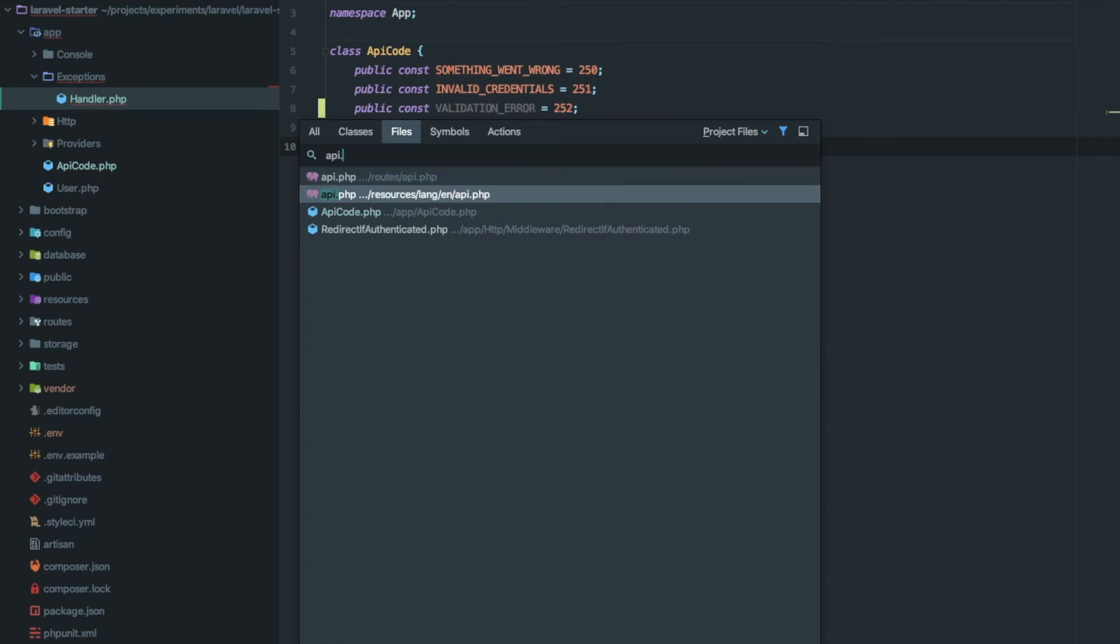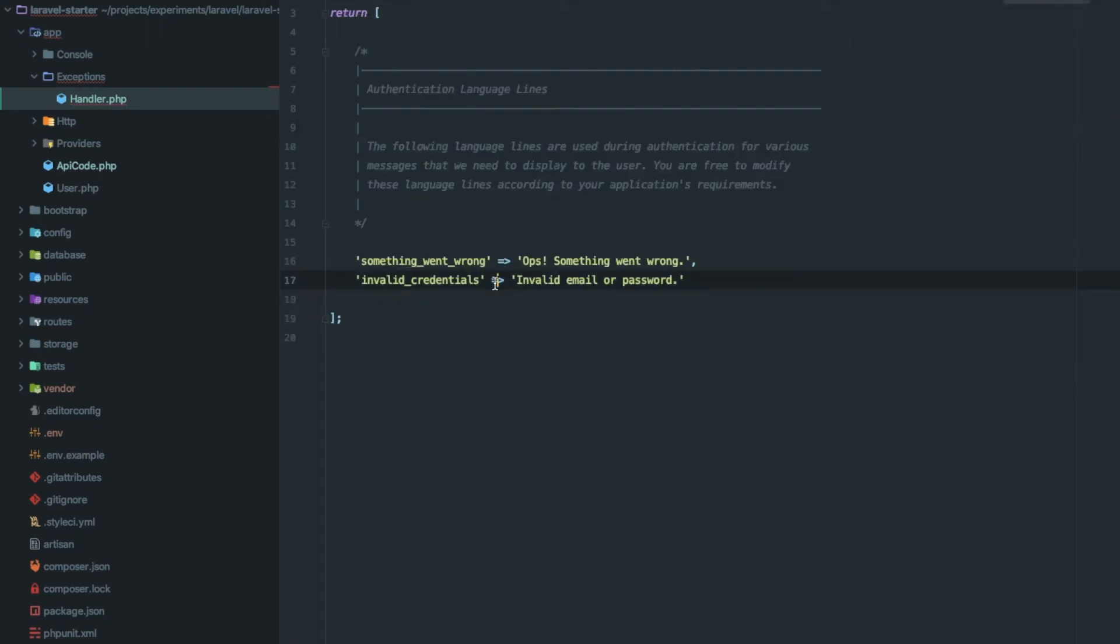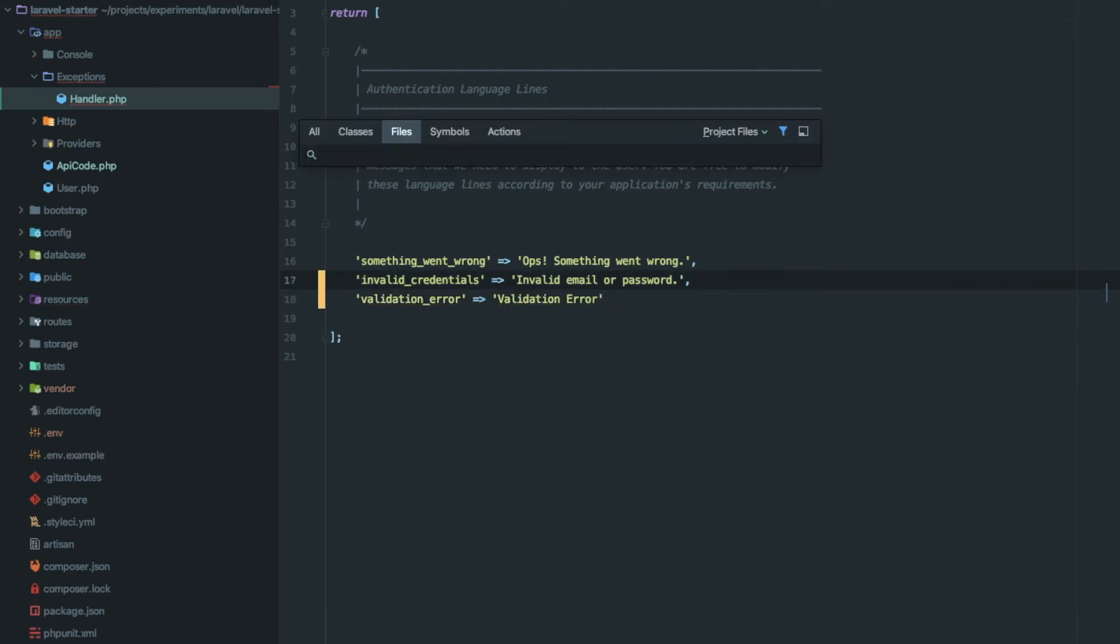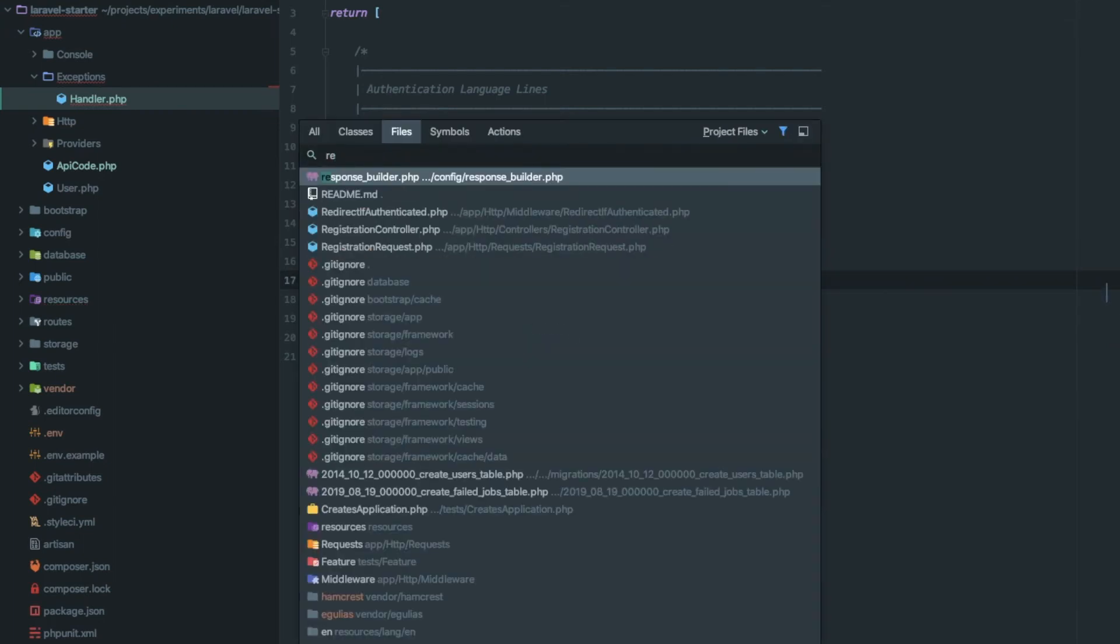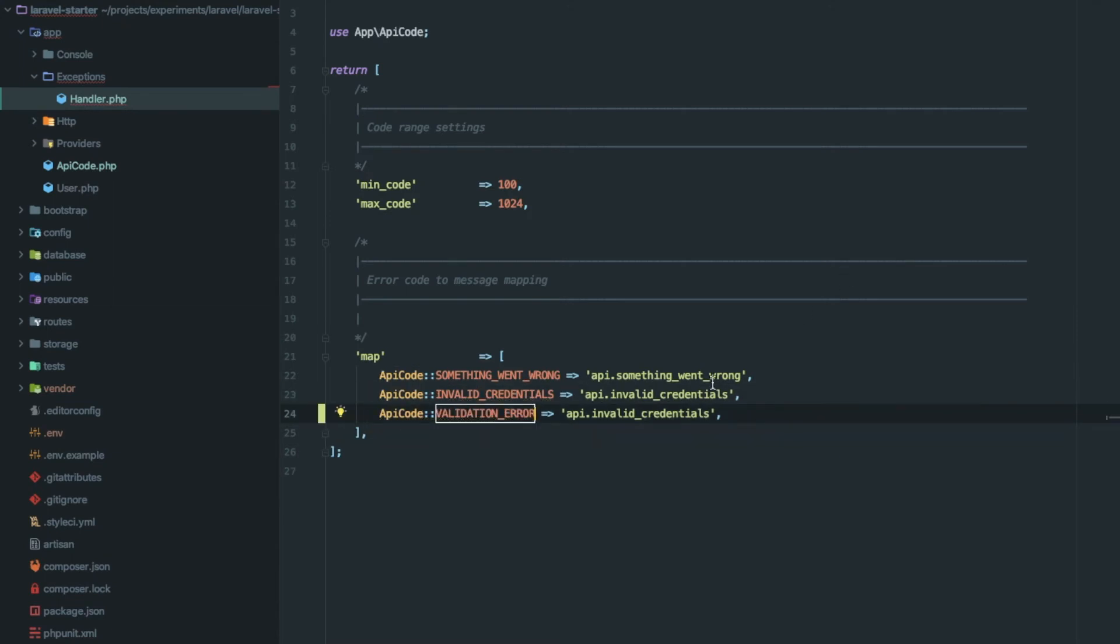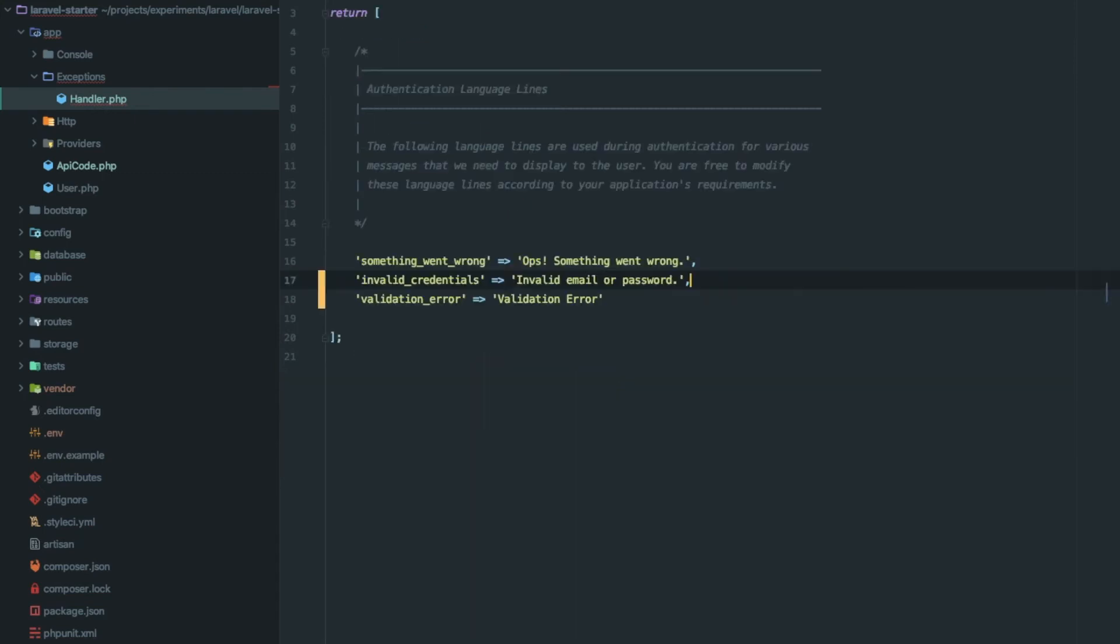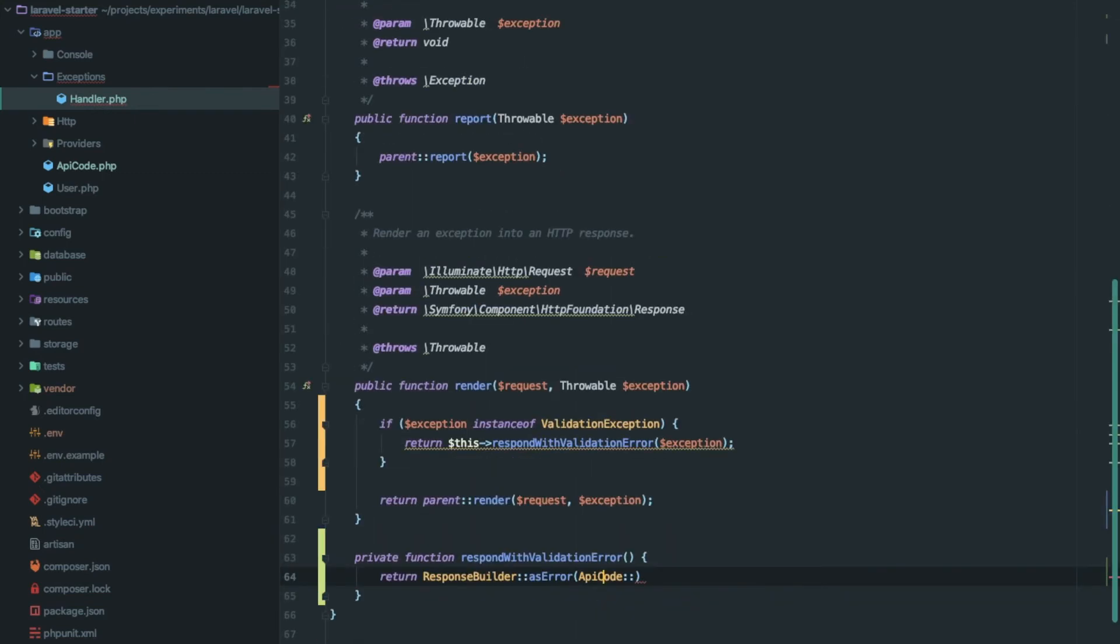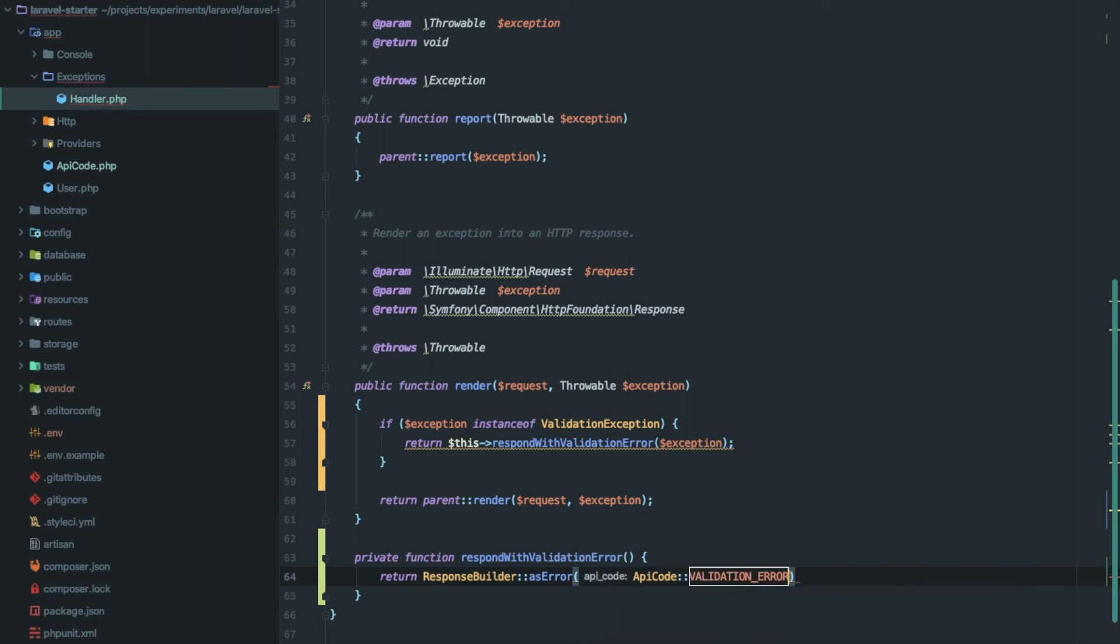Write a message in the localization file api.php. We need to map this in ResponseBuilder.php. Let's move back to our handler file and pass in ApiCode validation error.